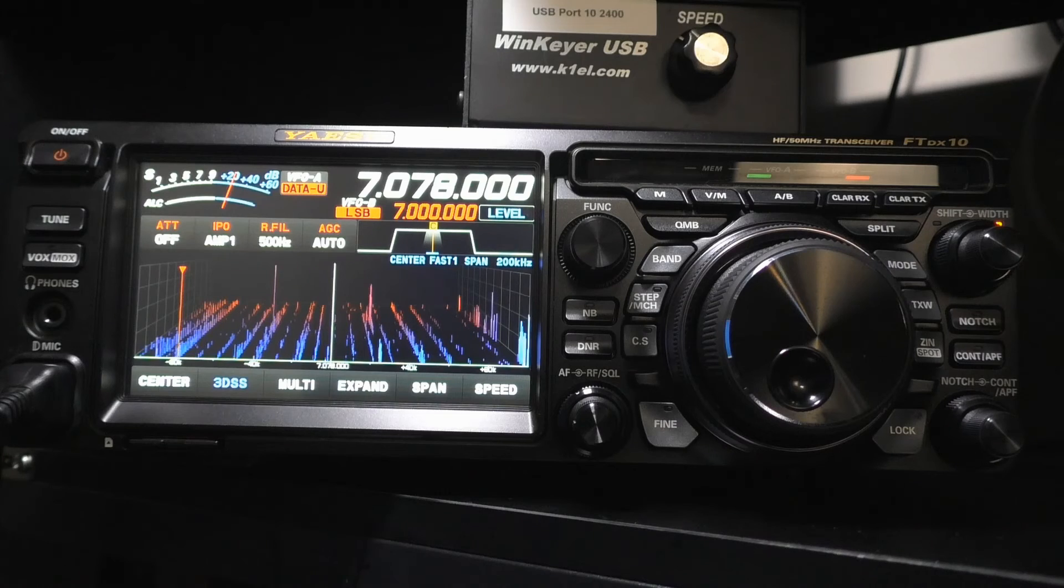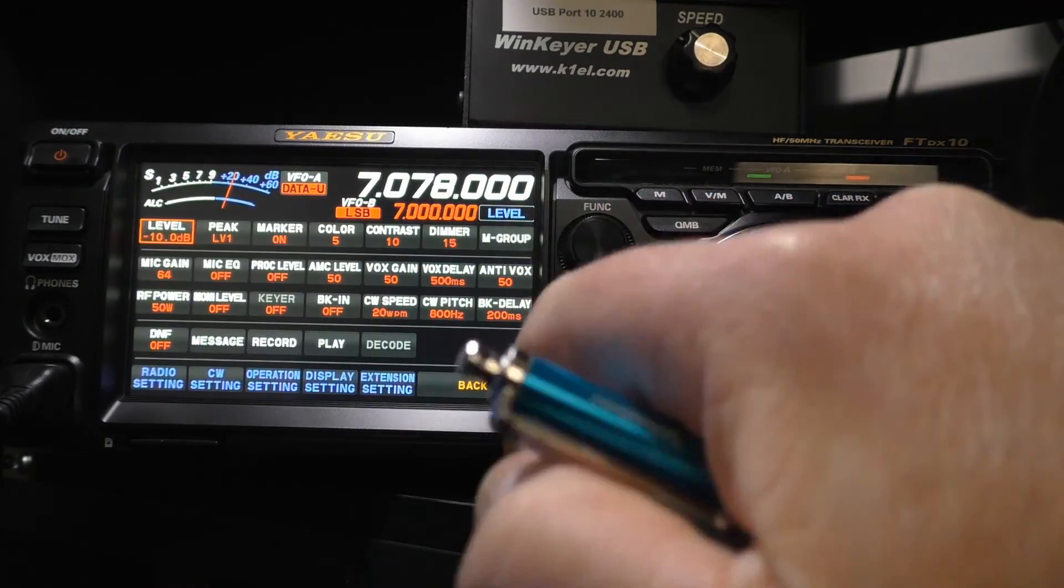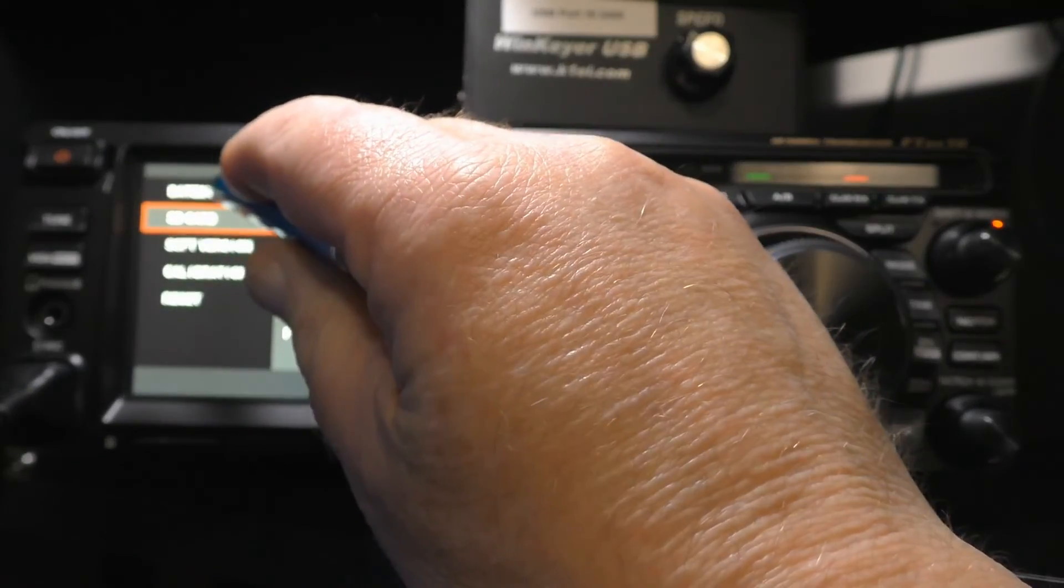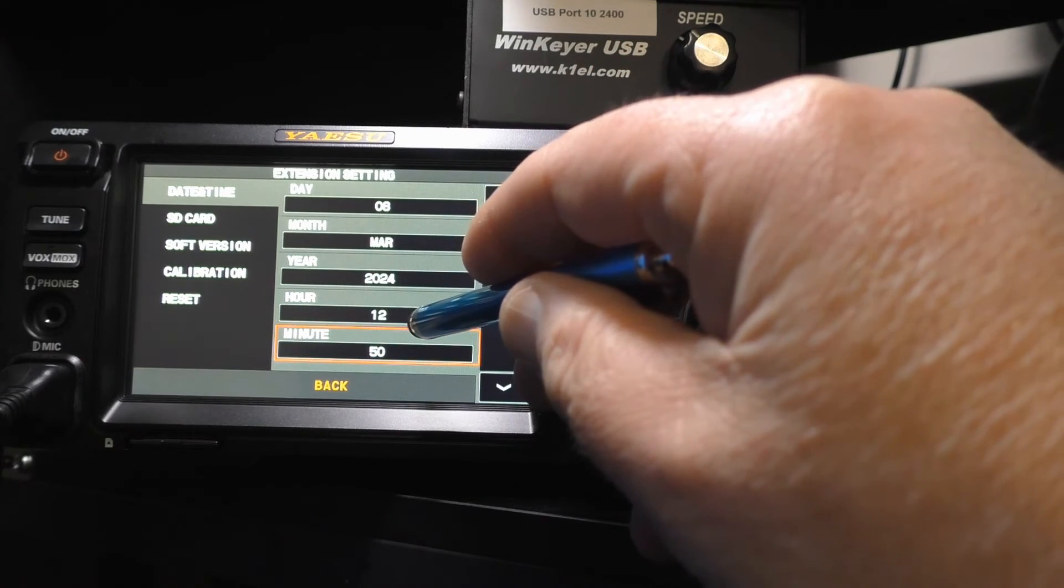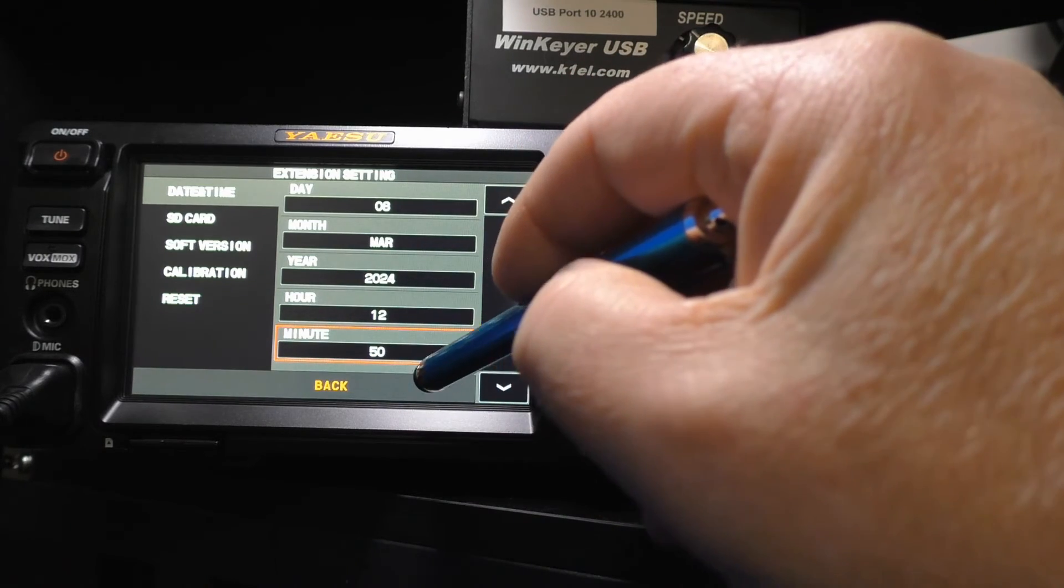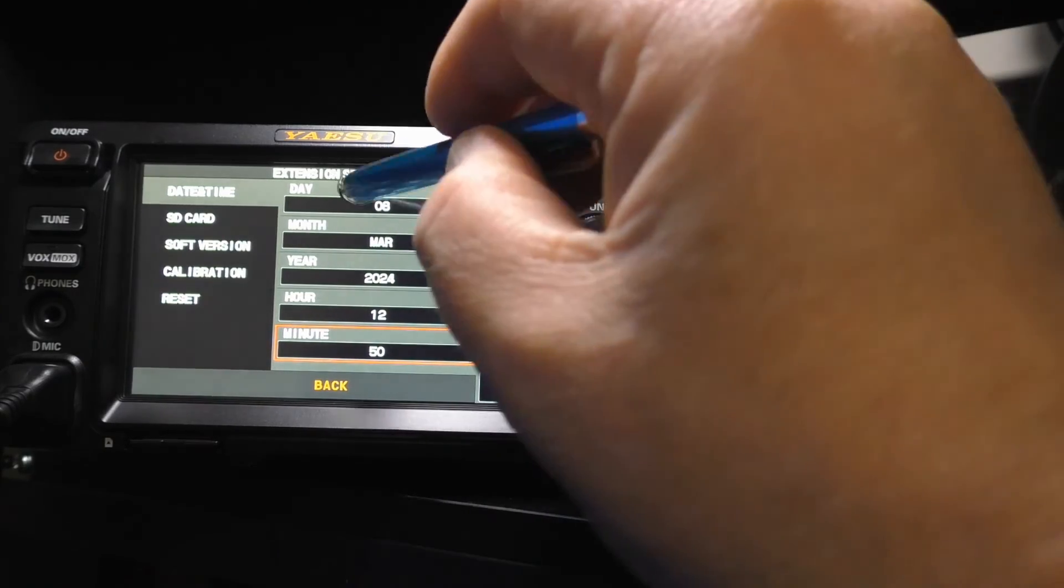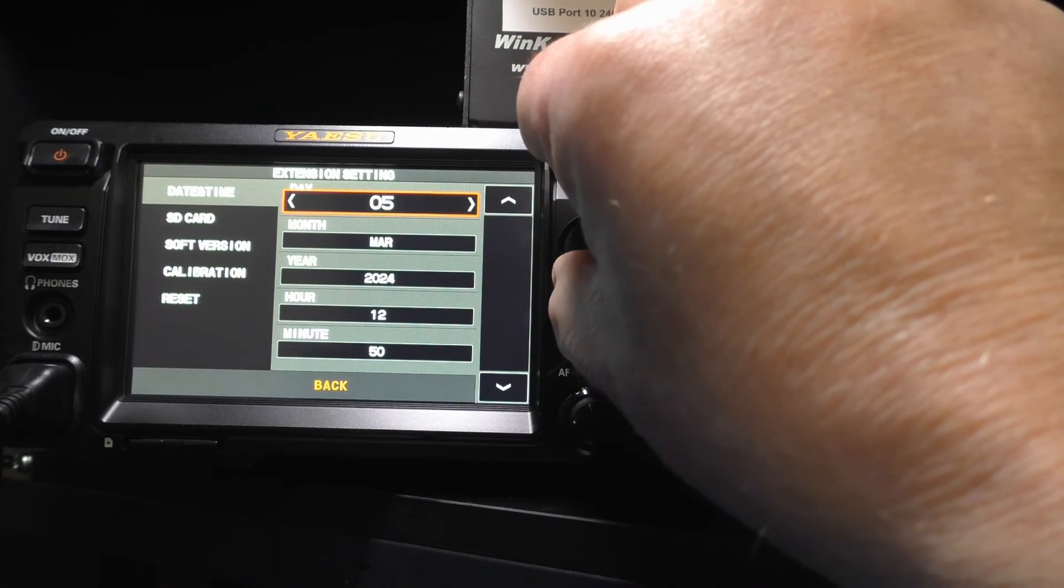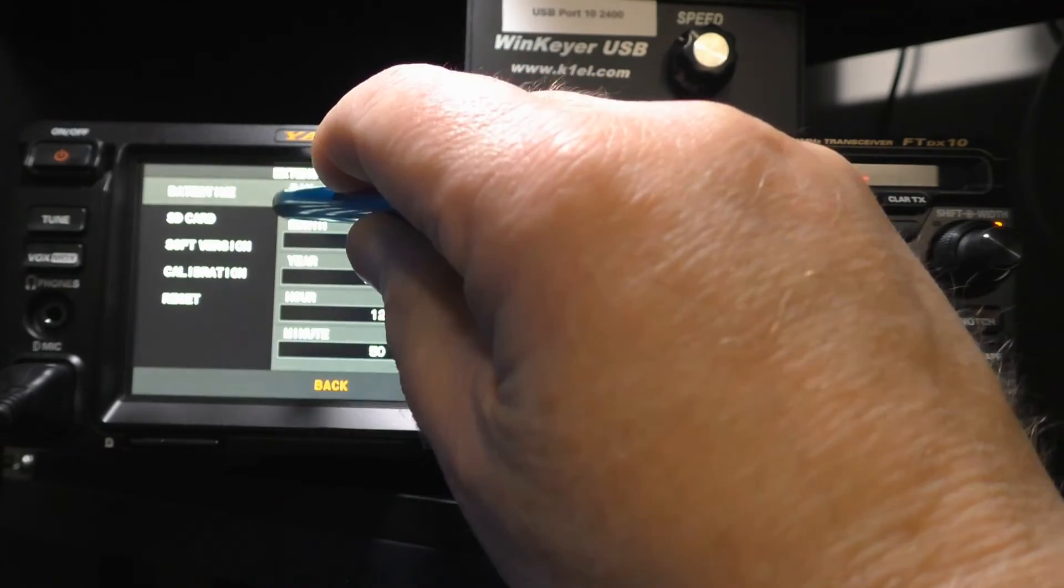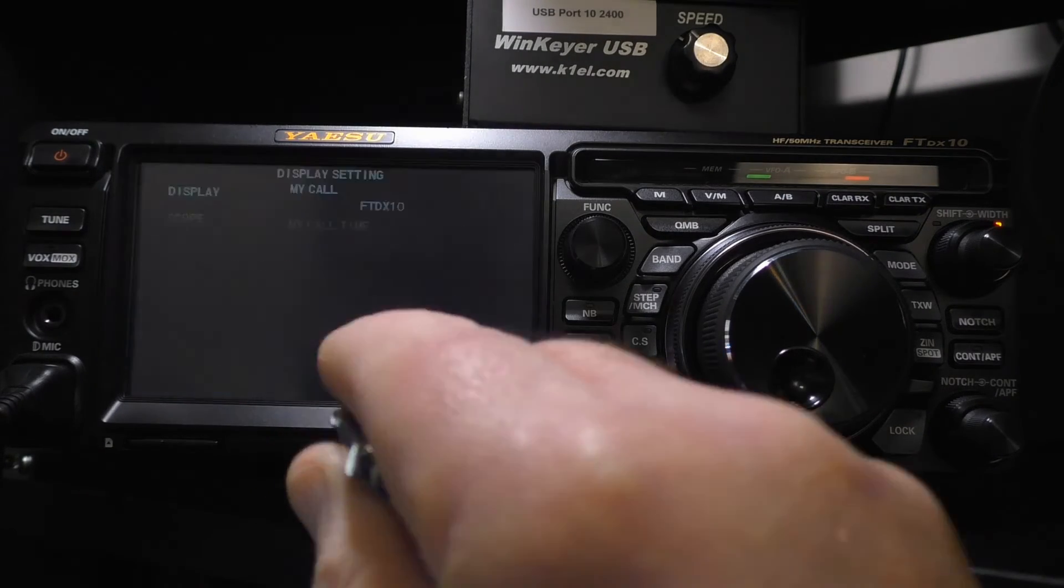Now one more thing that you'd probably want to do, but you really don't have to to get everything working. We've already accomplished all that. We're going to hit the function. Go to Extension Settings. We're going to click on Date and Time. And here's where you can set your date and time. You can select whether you want to use UTC time or local time. I'm using local time. And right now it's 1250 on the 8th of March, 2024. Any of these that you want to select, you just click on them. Use your function key to adjust up and down. Or you can use these arrows here. But I prefer using the function key.